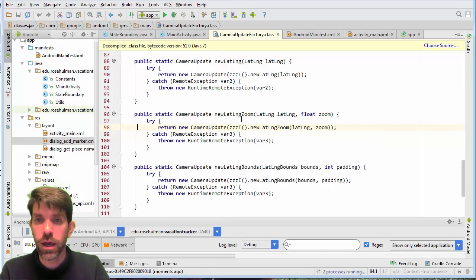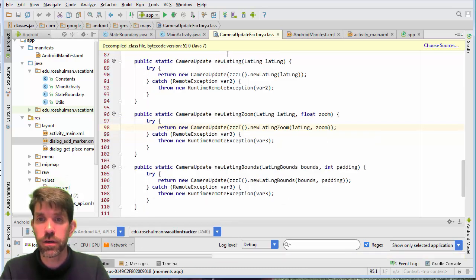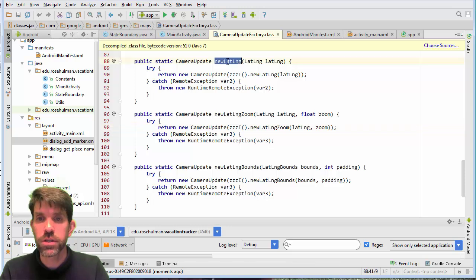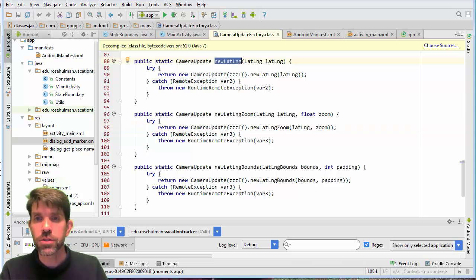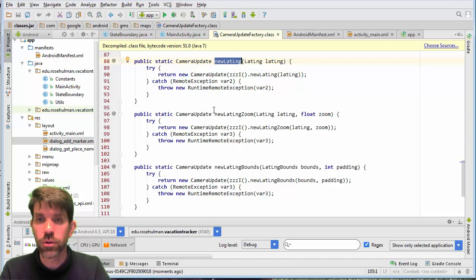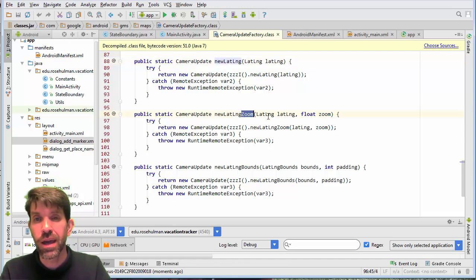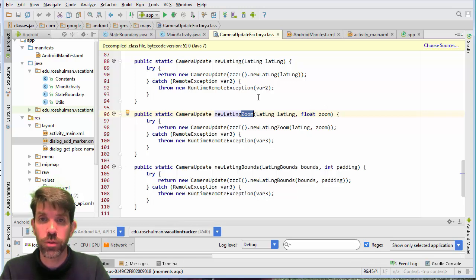And in fact, you're going to see that while we were using the new latitude longitude, what we could do here is we could also use this other one right here, which also has a zoom. And you see that it just takes an additional zoom parameter right here.